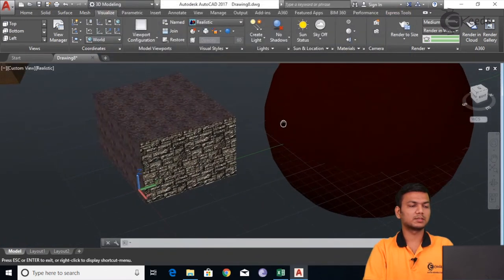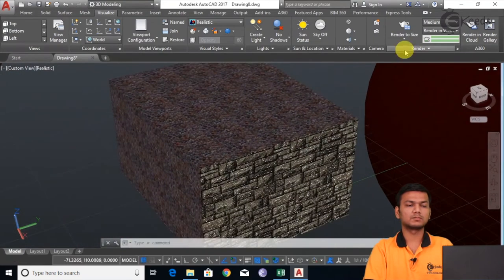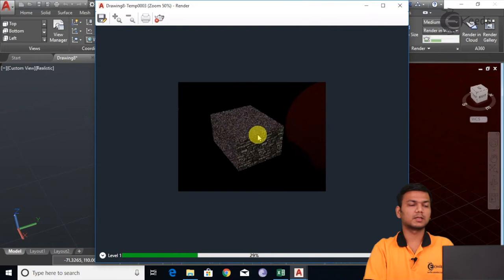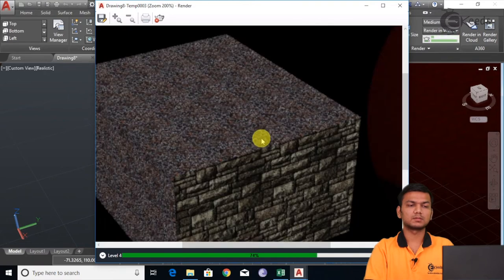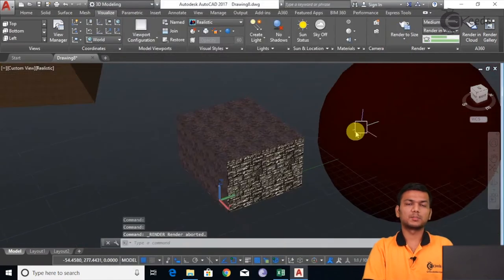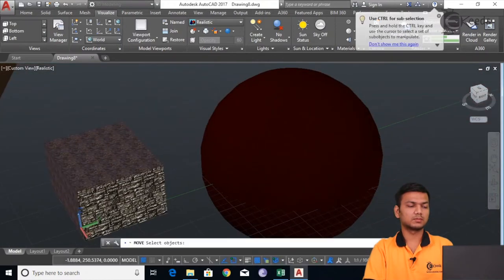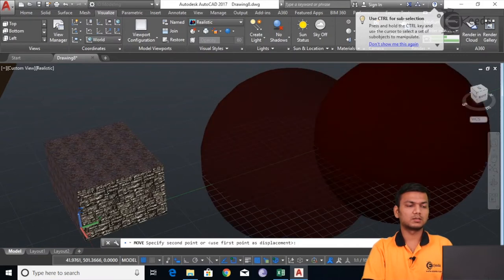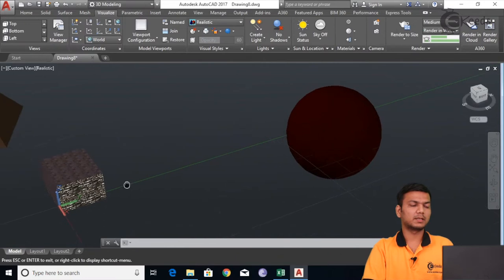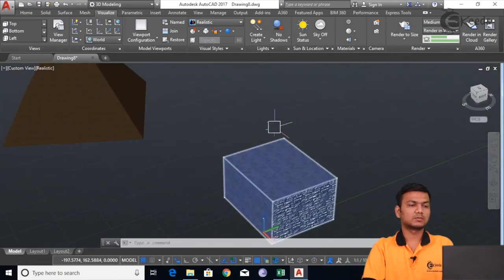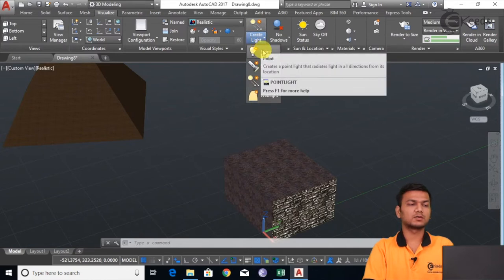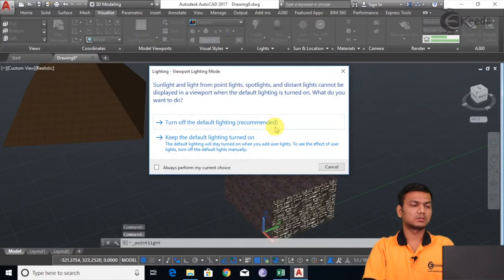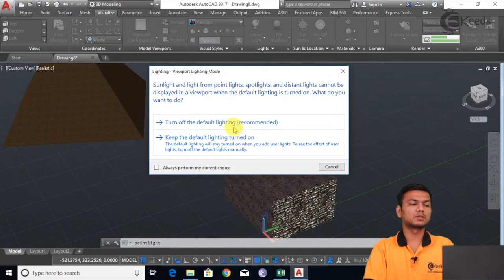I will just keep this material to the center and again we will see the render view. The actual render view will be created like this. Now let's see the addition of different lights. For adding light you have to go here and click. First we will see the point light. Here it is asking whether to turn off the default lighting, indicating that some kind of lighting was already applied. So I will just keep the default lighting turned on and add the additional light.